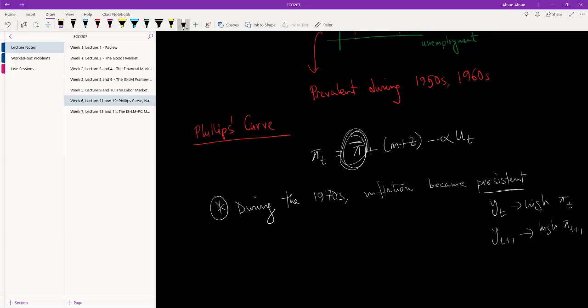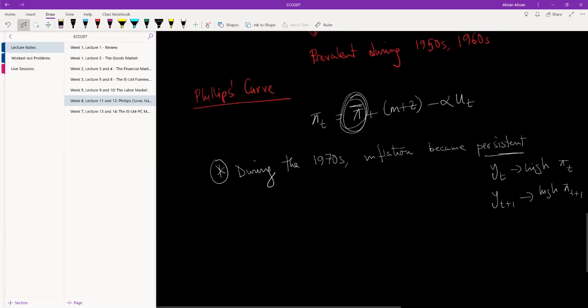But once you started to have persistent inflation, inflation of 2017 will help us predict the inflation of 2018, inflation of 2018 will help us predict the inflation of 2019, and so on. What happened is expectations started to play a much larger role.